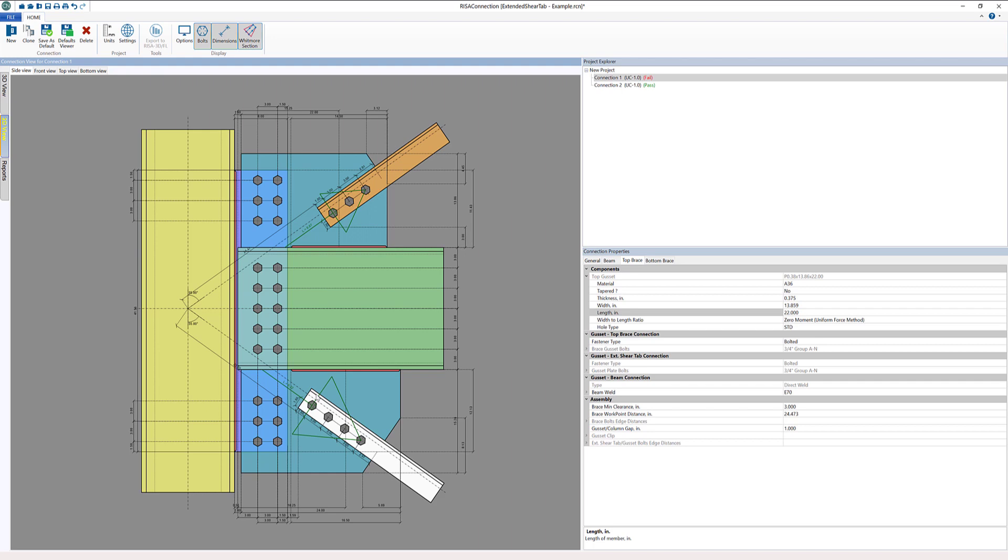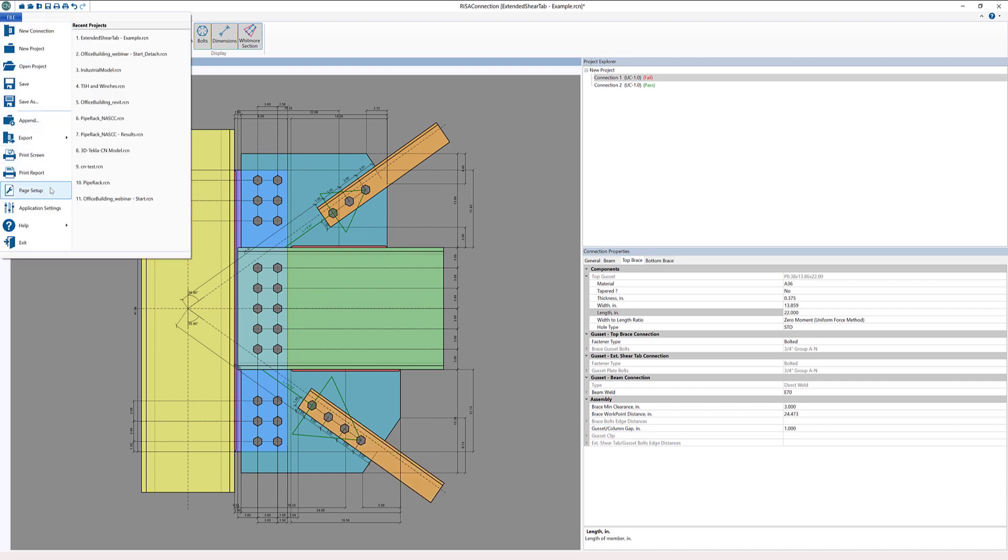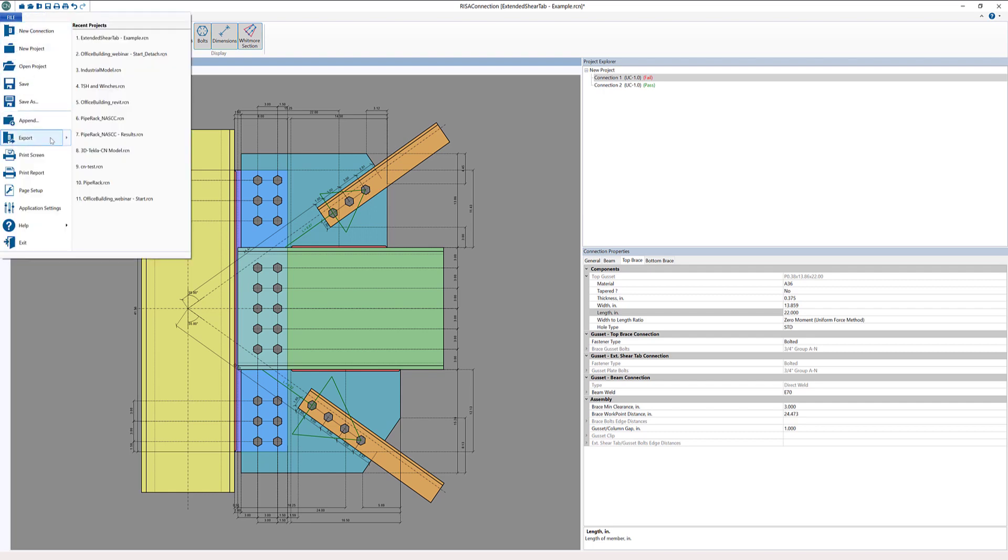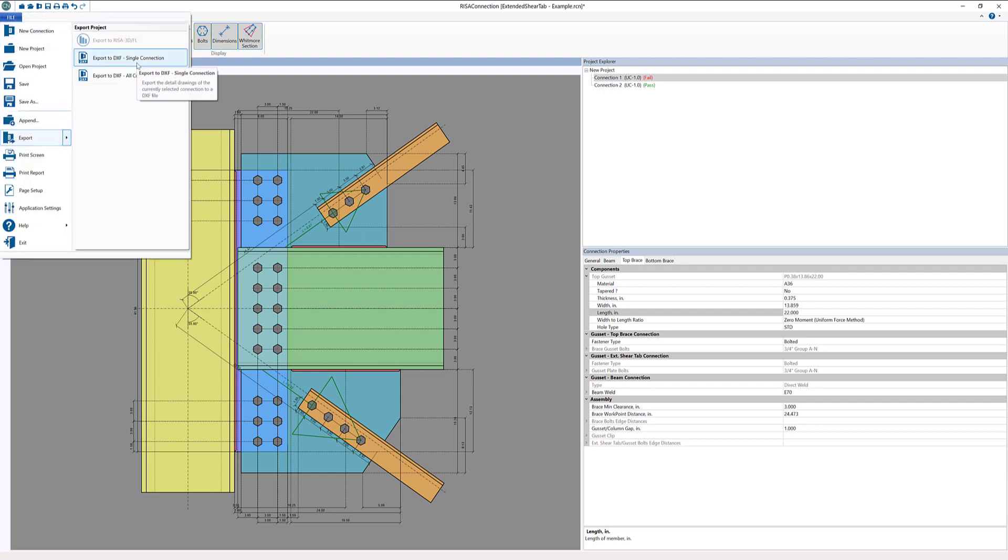Regardless, now we can create a PDF. We could export a PDF or print the report that includes all the screenshots and all the limit states as well. Or we can export our connection to a DXF file as well for any detailing. For more information about the vertical diagonal brace extended shear tab connections, as well as other connections and other new improvements in RISA Connection version 13, please visit our website, risa.com.